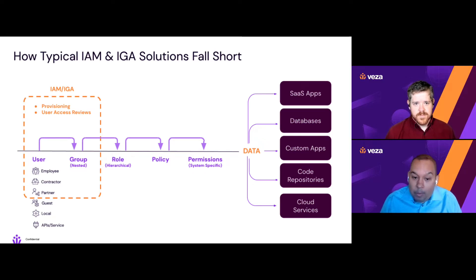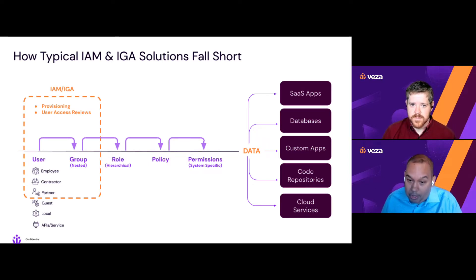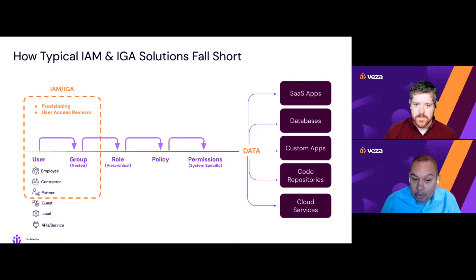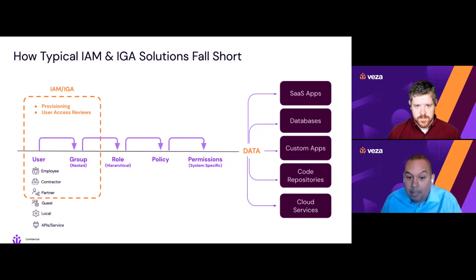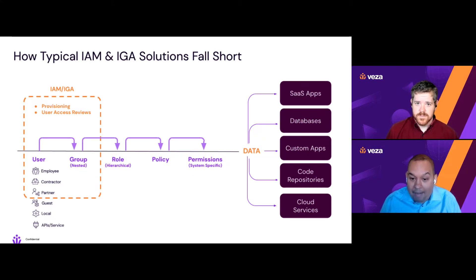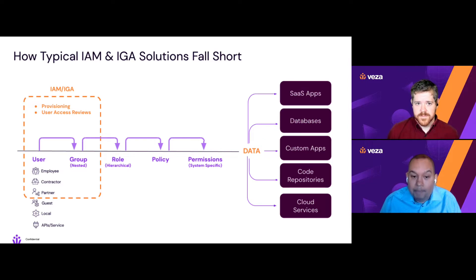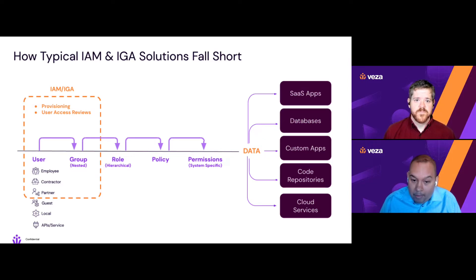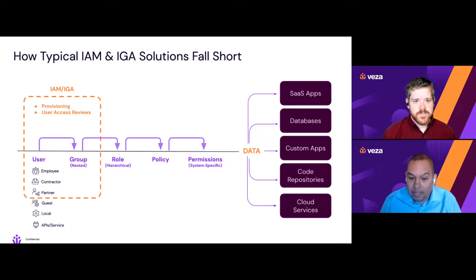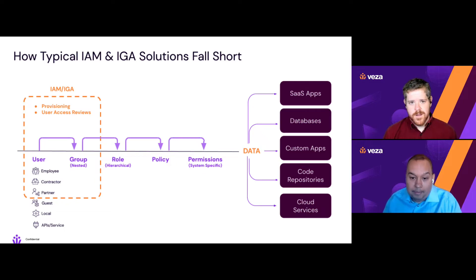So here at Vasa, we recognize a universal model for cloud permissions that traverses users, groups, roles, policies, permissions, and finally the data assets themselves. Platforms like Okta are primarily concerned with the first two: users and groups.